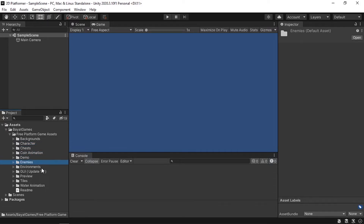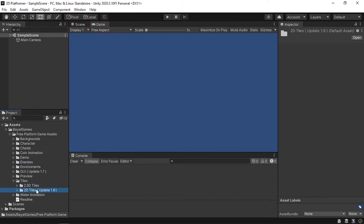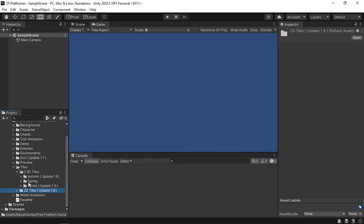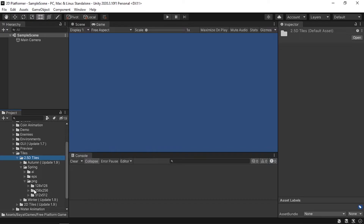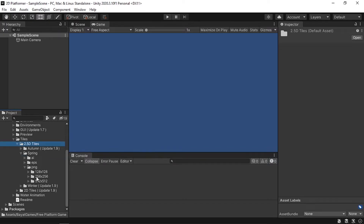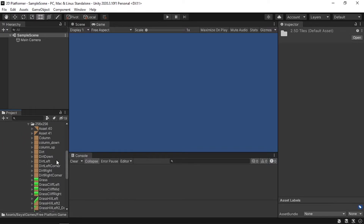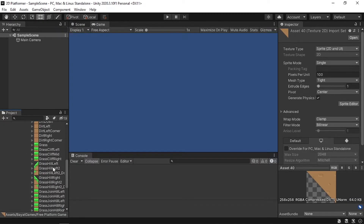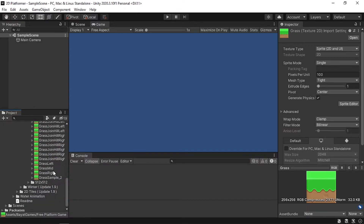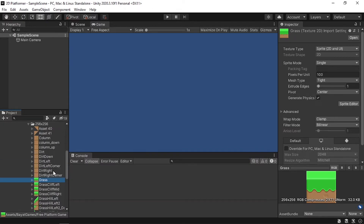In this video we'll use the Tiles folder. As you can see there are two kinds of tiles: 2.5D and 2D. You can use either one. We'll use the PNG format — there are different seasons available like Spring, so let's stick with that. Under the PNG folder you'll also see different sizes. Let's pick one, and as you can see we have all the individual tiles like grass and everything you need to create your levels.